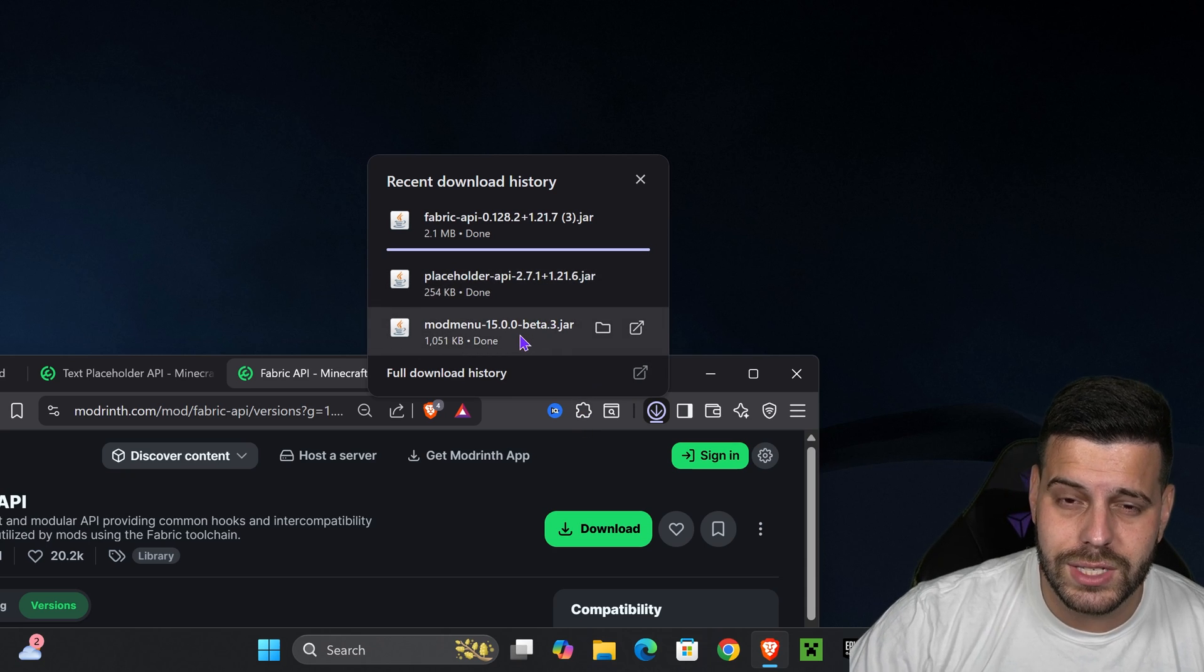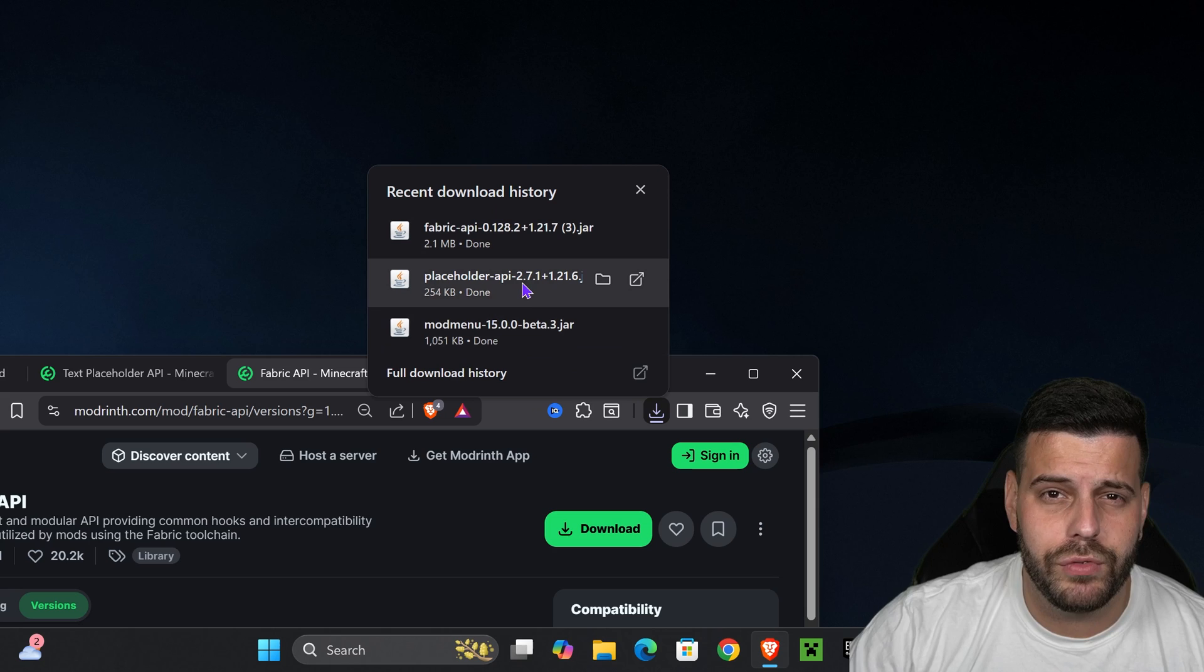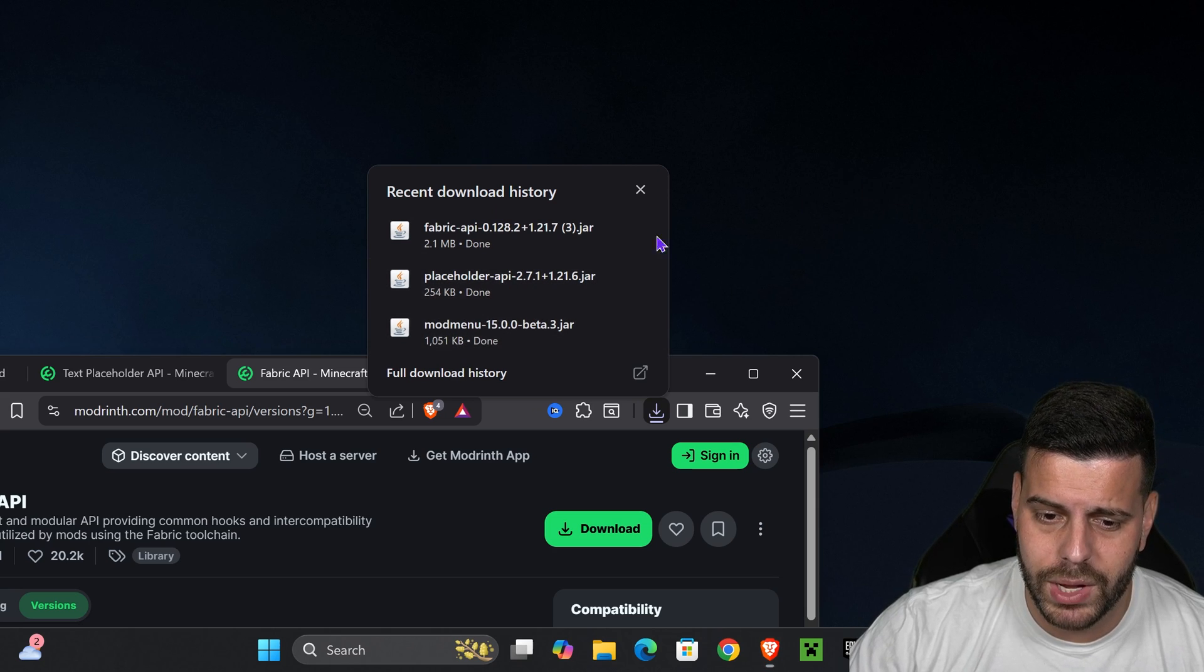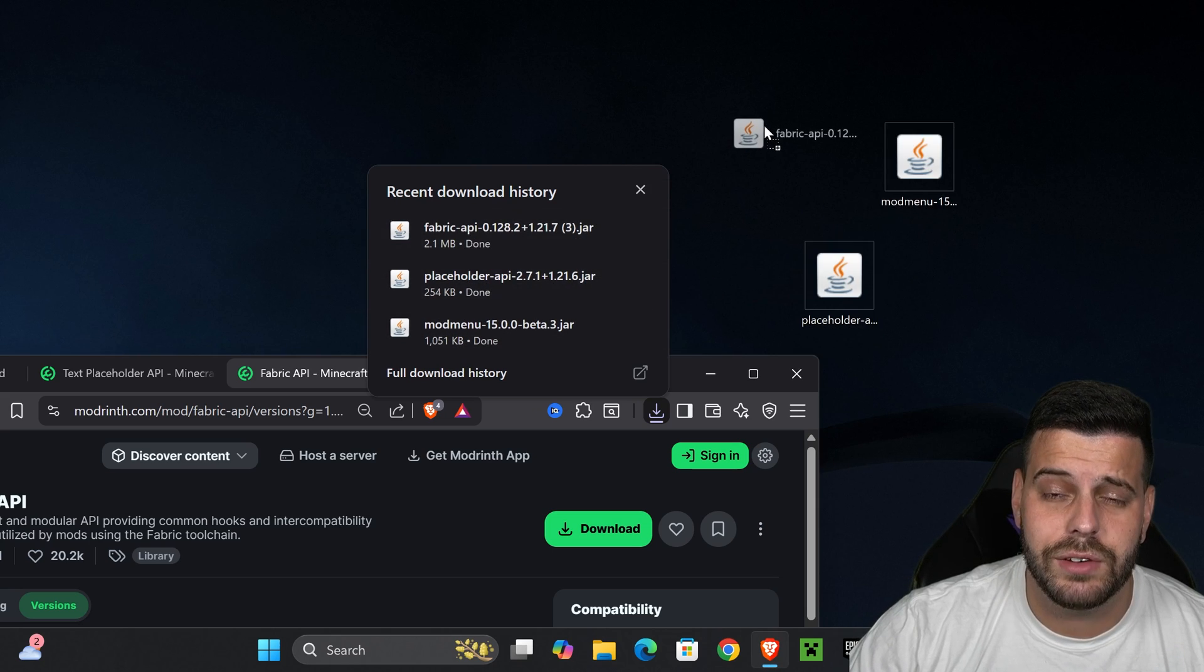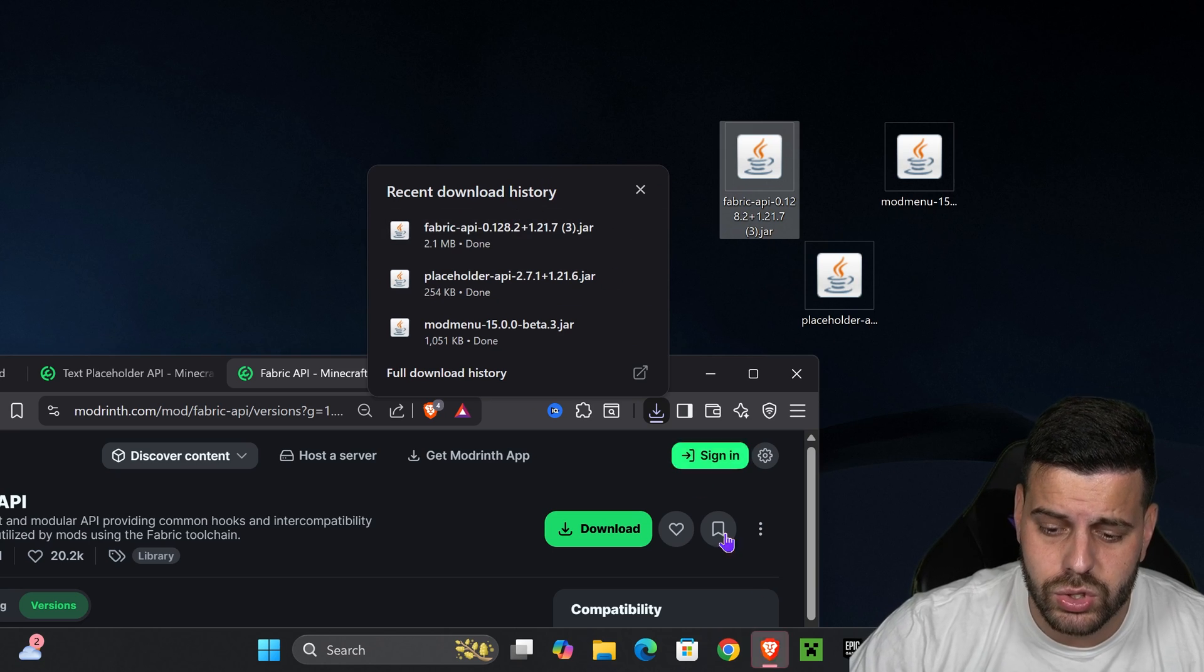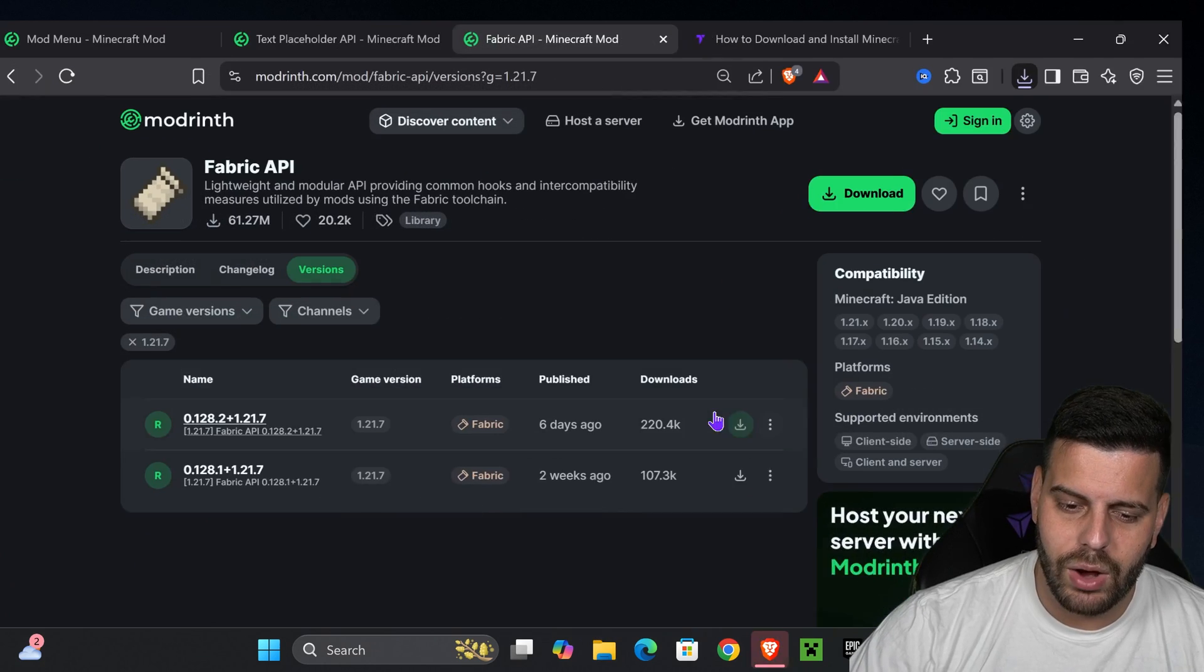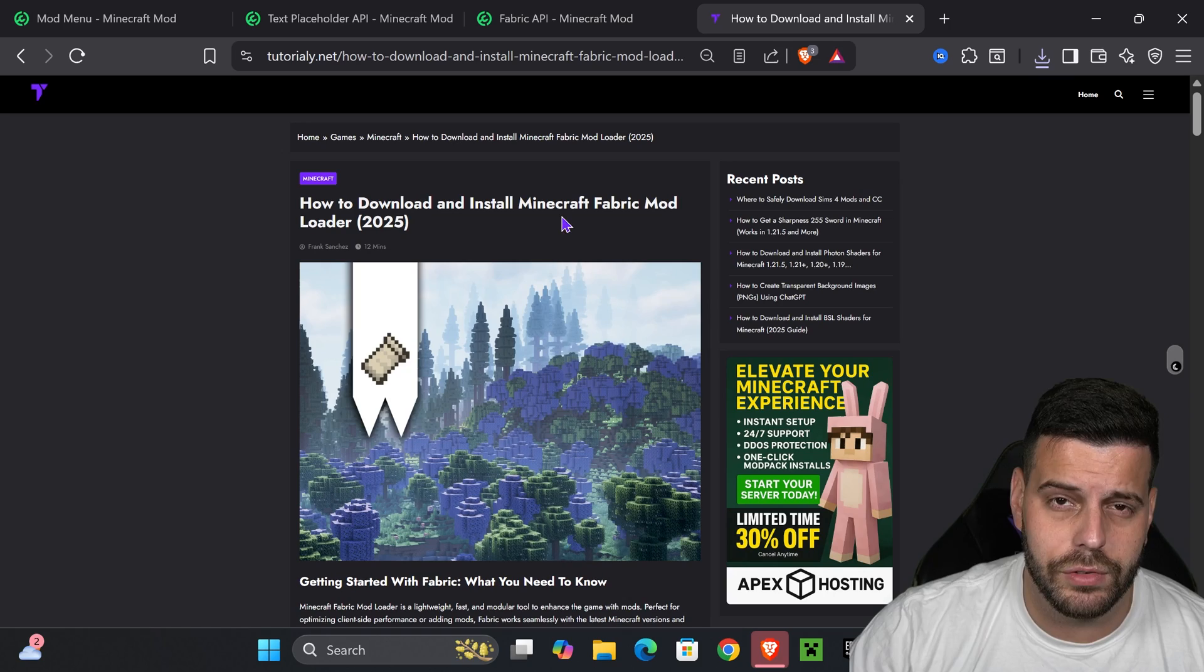Before we go ahead and install it, I want you to go ahead and drag and drop these three files into your desktop. That'll be the mod menu, the placeholder API, as well as the fabric API. And you can find those files here on your recent download history or within the downloads folder of your computer. Once you have those files in your desktop, it's time to install fabric.